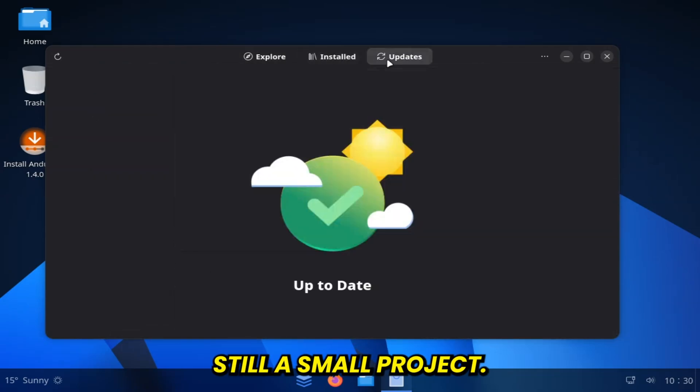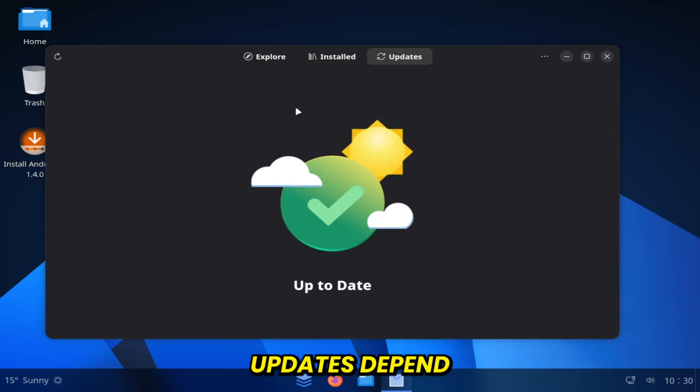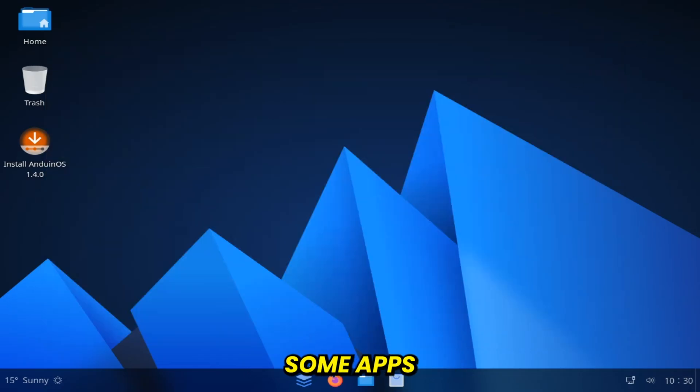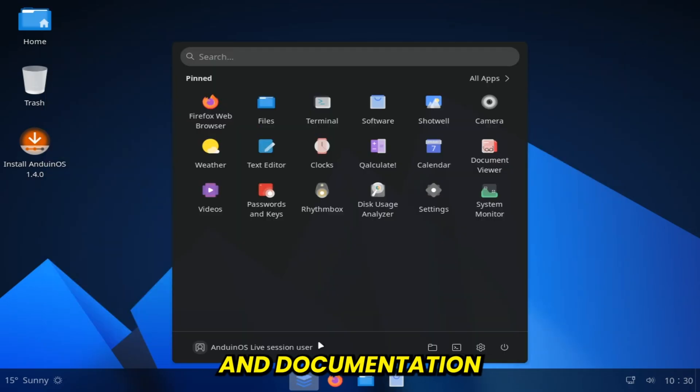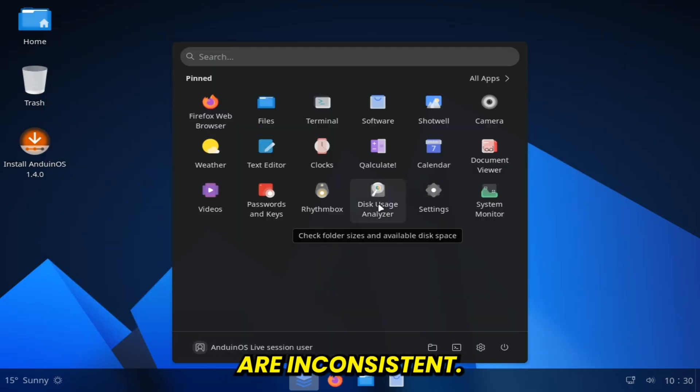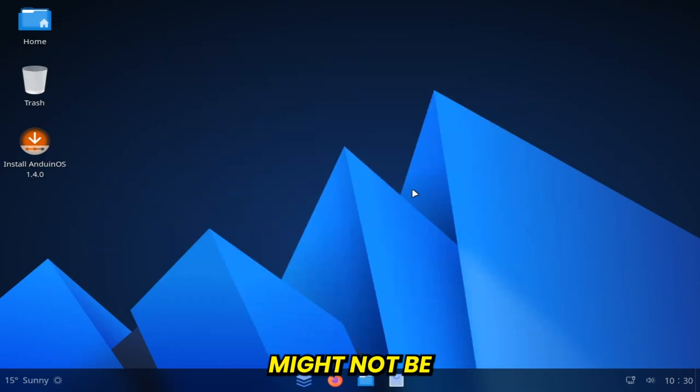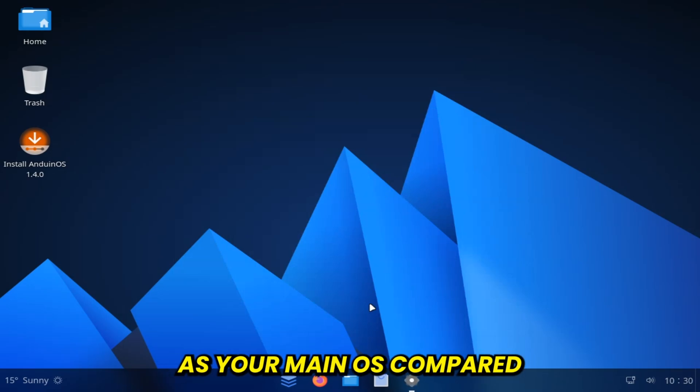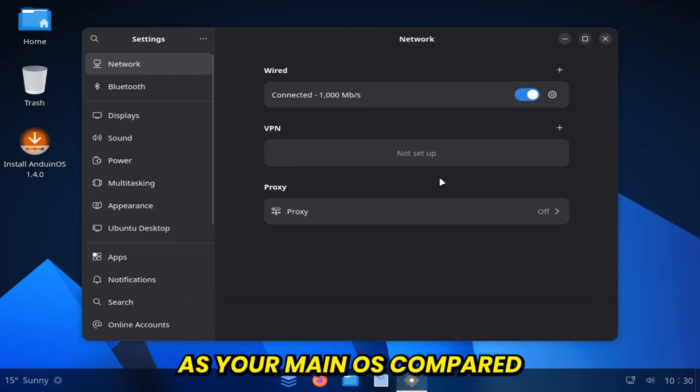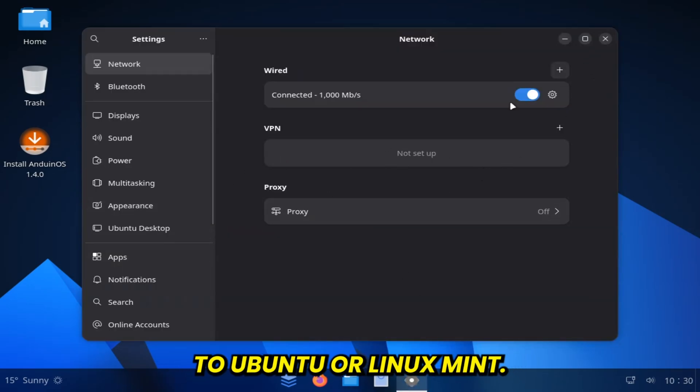Cons. Still a small project, updates depend on a small team. Some apps and documentation are inconsistent. Might not be the best choice as your main OS compared to Ubuntu or Linux Mint.